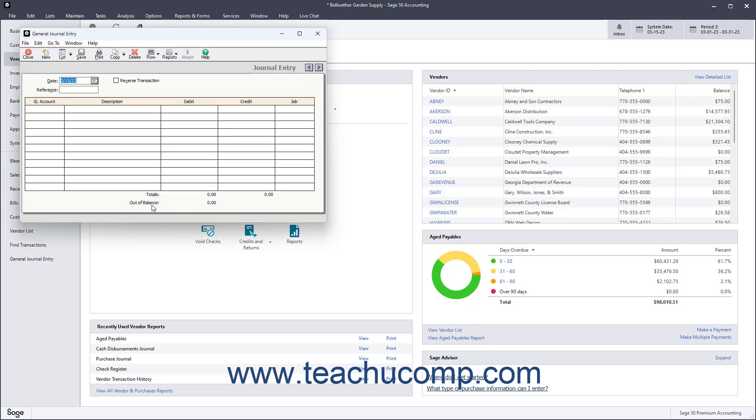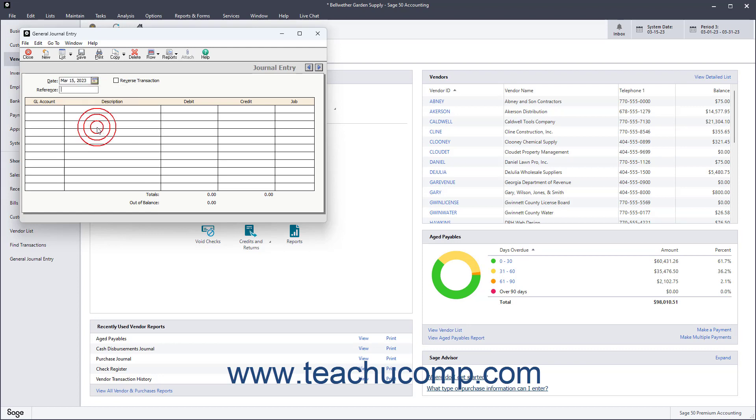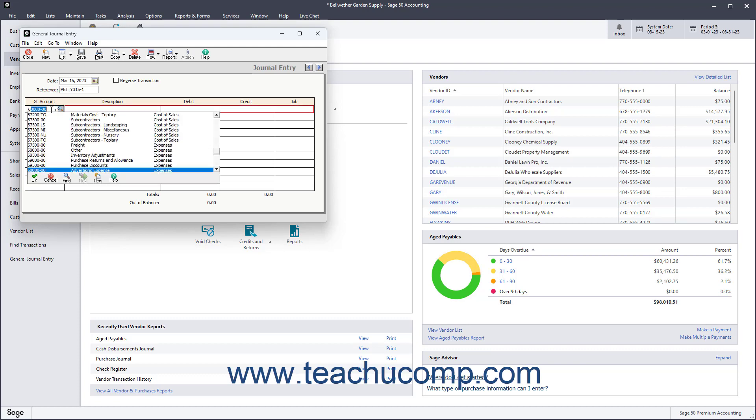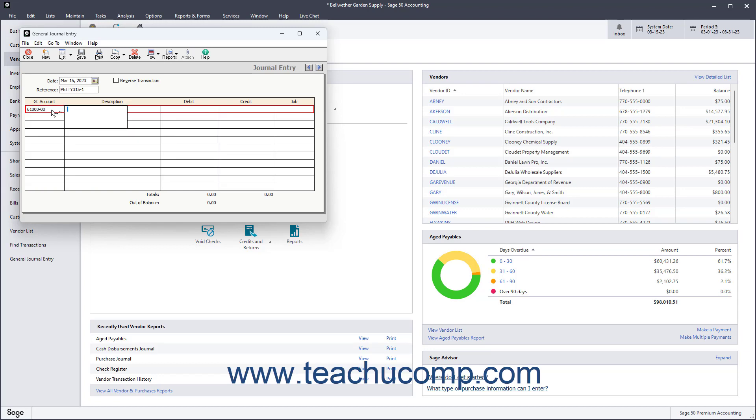In the general journal entry window, enter the date of the entry and assign it a reference code which uniquely identifies it on reports. Then enter the account number for each transaction line, and you can enter either the debit or the credit first, a line description, and the credit or debit amount.